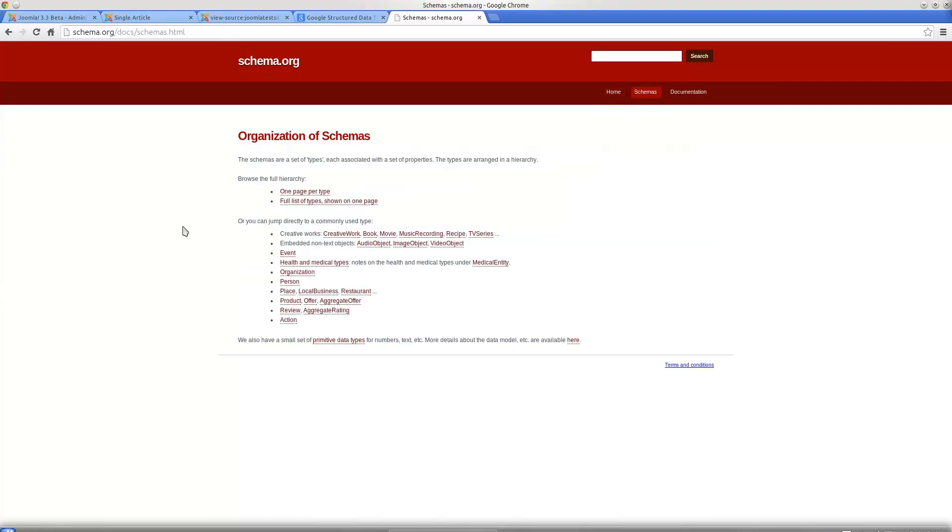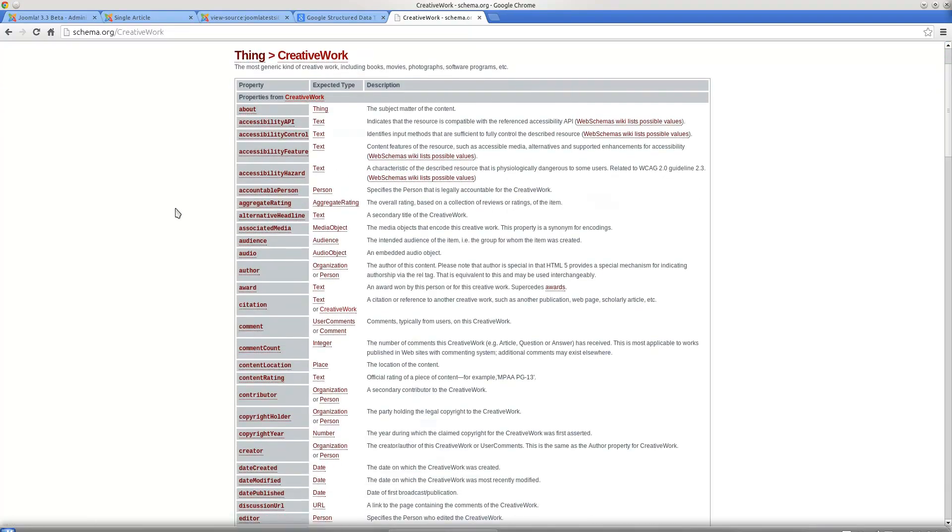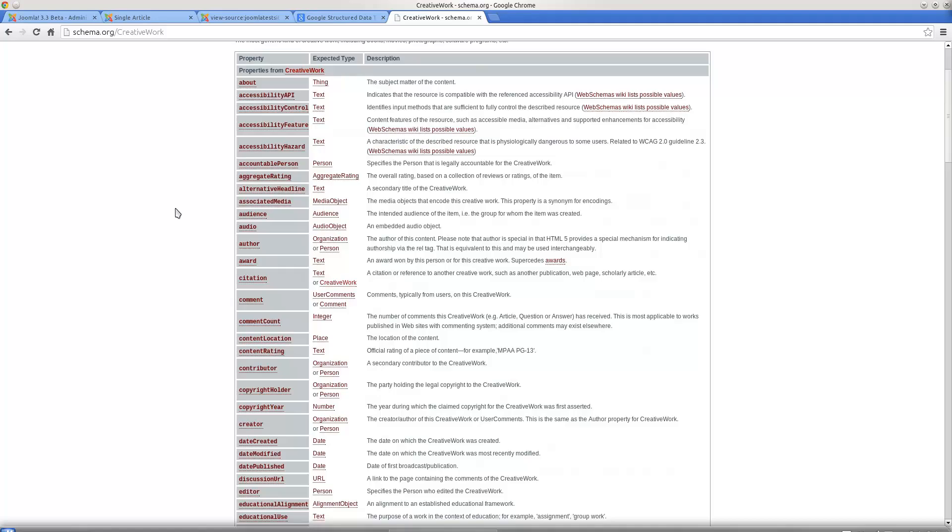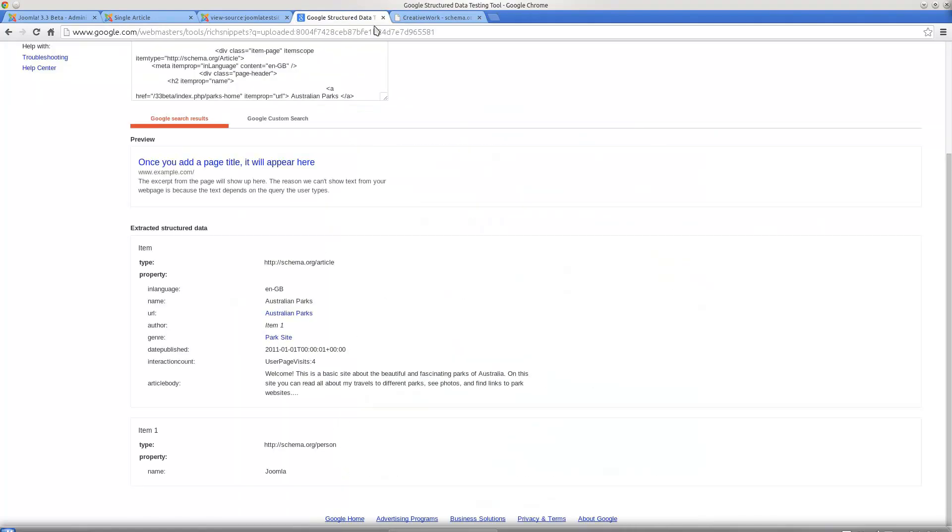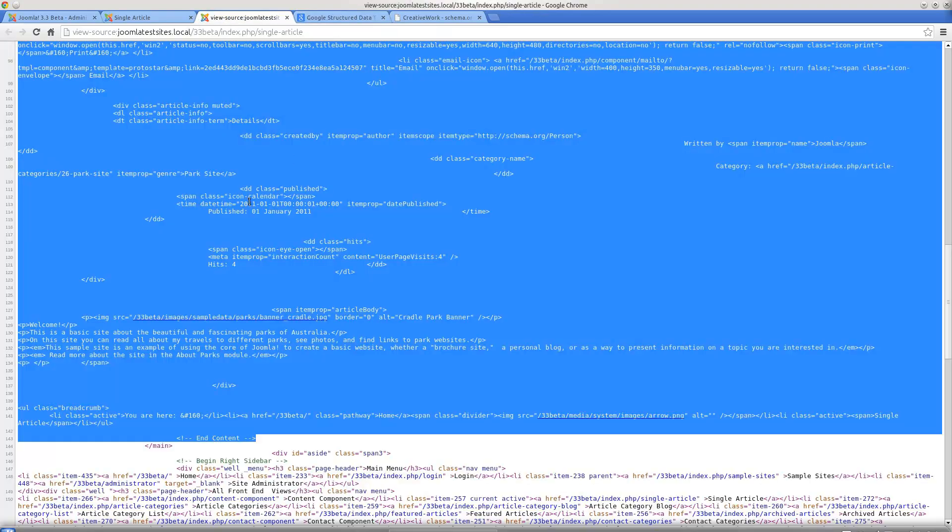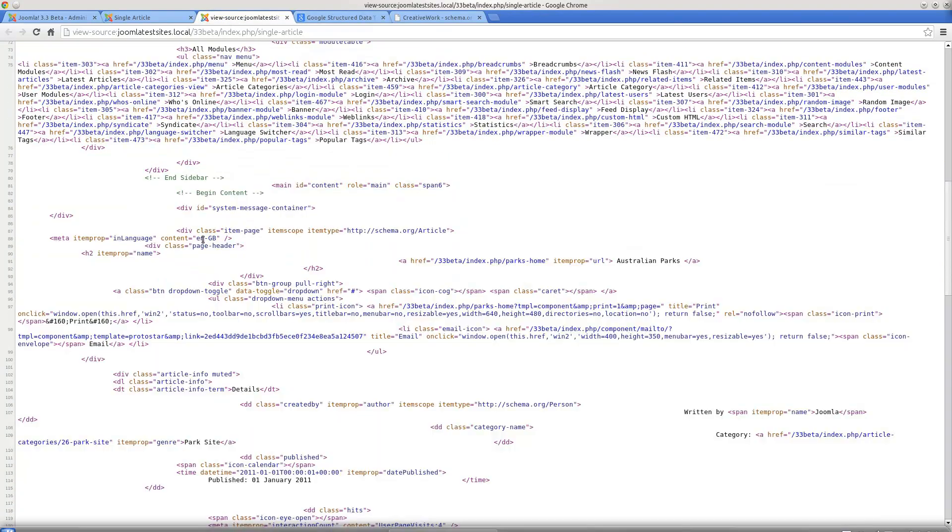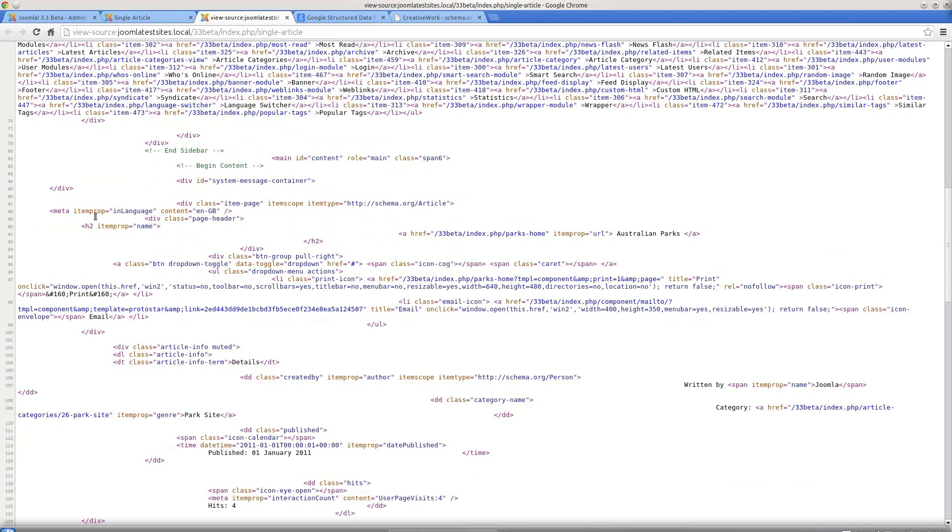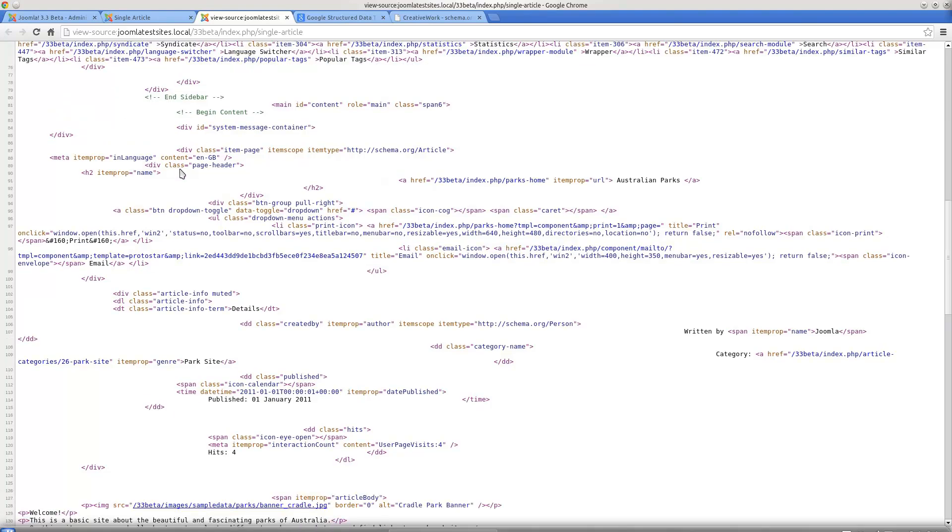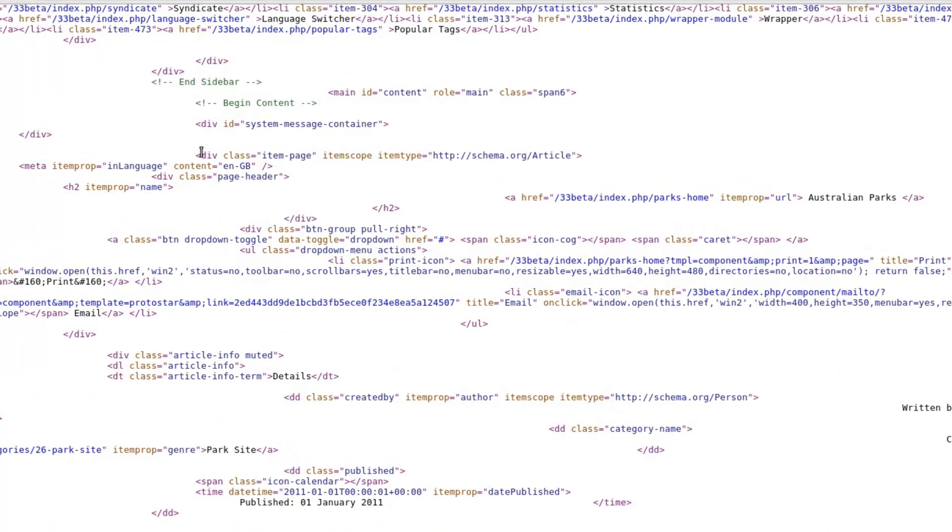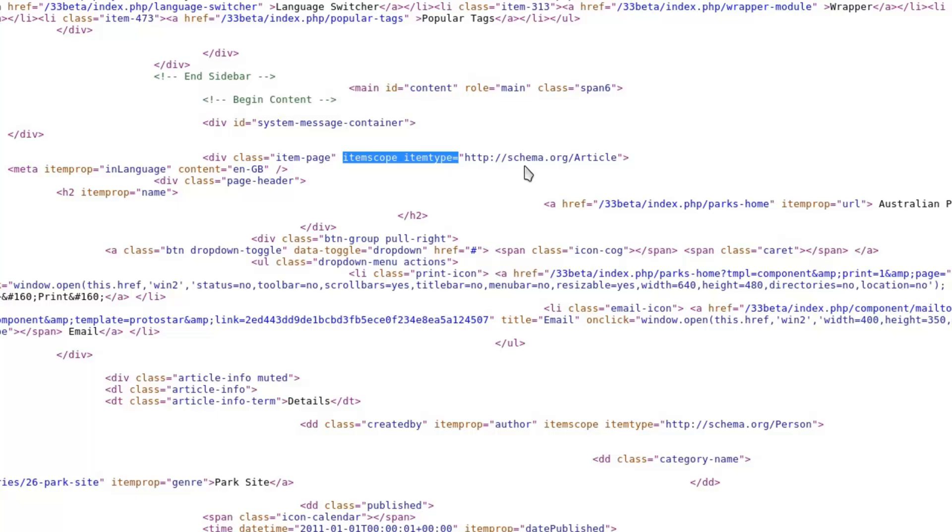If we look at Article, for example, we're explaining these things. Let's have a quick look at how this is being done in the code. Normally you would see these div classes, but what you'll notice here is that we've got itemscope and itemtype defined, and we're saying that the information we're about to pass is an article.